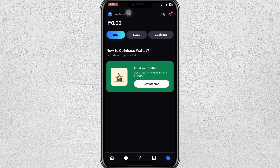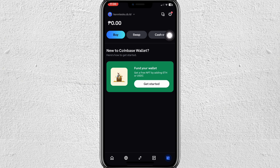Hey everyone, welcome back to our channel. In this video, I'm going to show you how to buy BNB Smart Chain on Coinbase Wallet. First, open your Coinbase application and log in to your account. If you don't have an account yet, I have a link down in the description box, so make sure to check it and create an account.